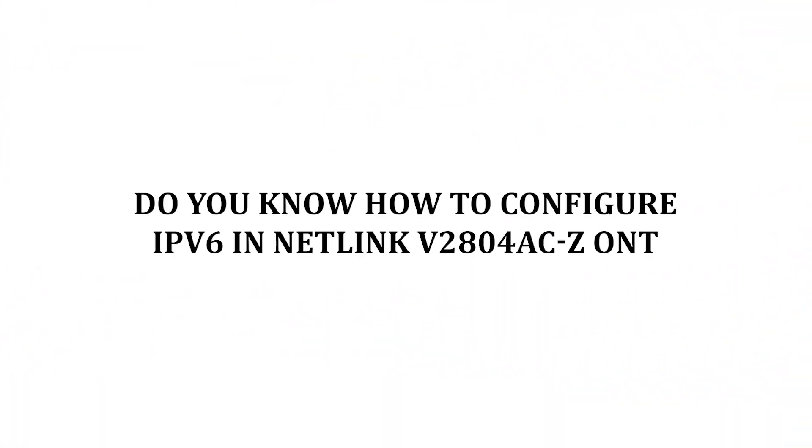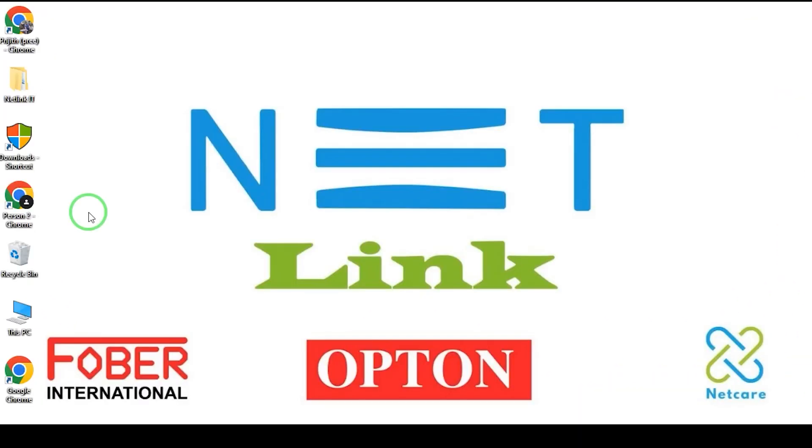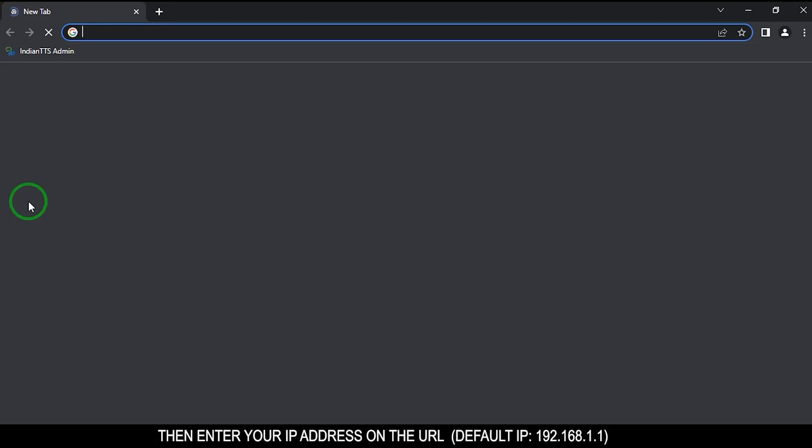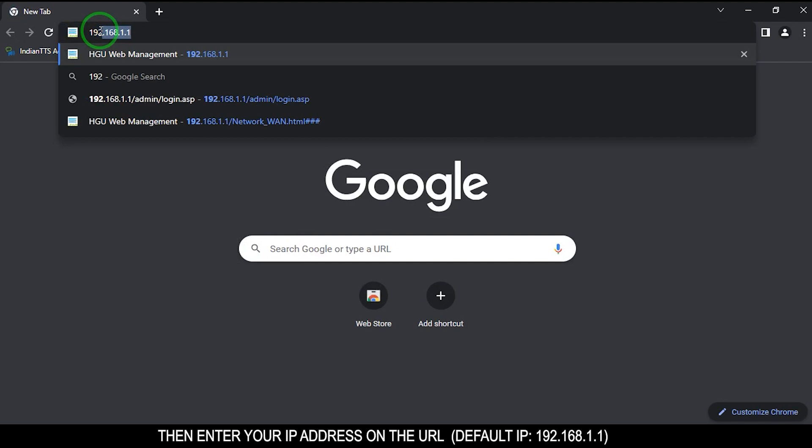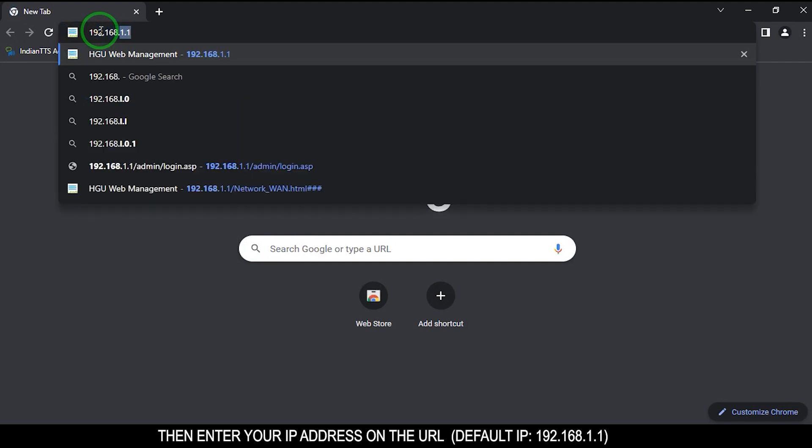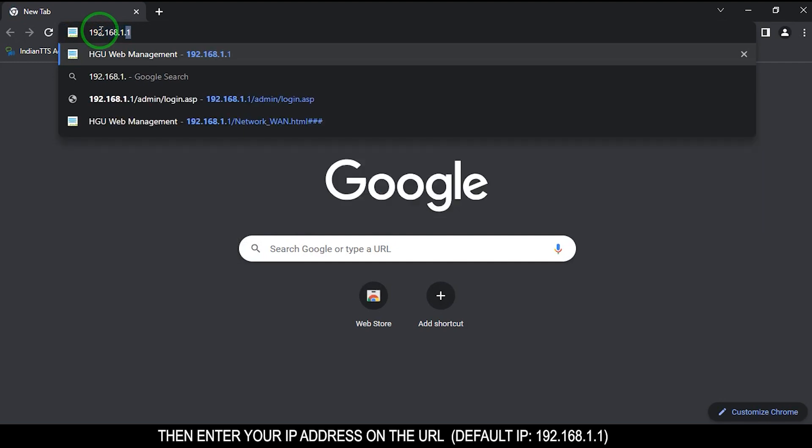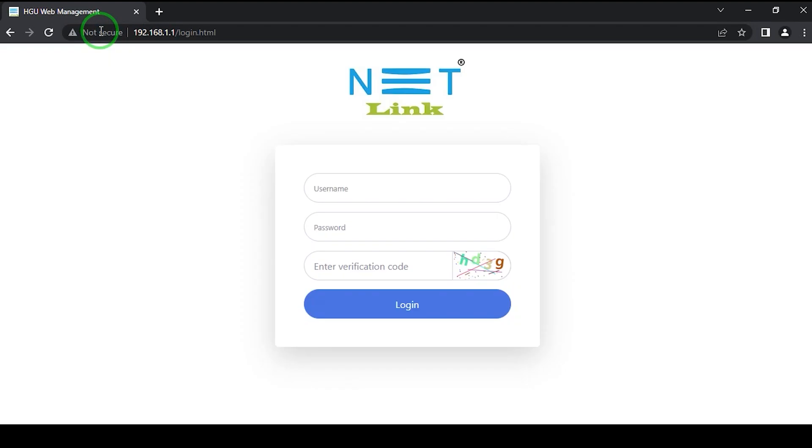Do you know how to configure IPv6 in Netlink v280 for ACZ ONT? First open your web browser then enter your IP address on the URL 192.168.1.1. A login page will appear.